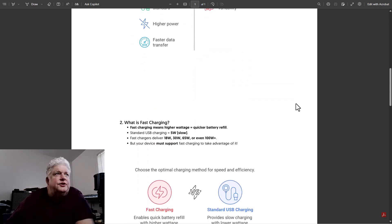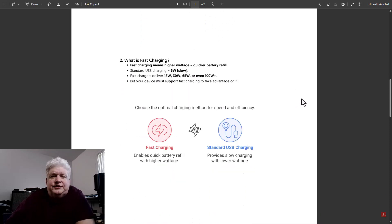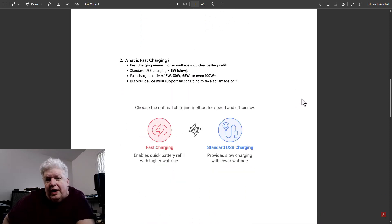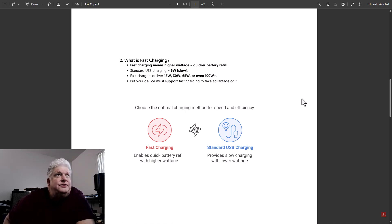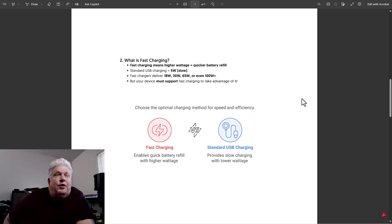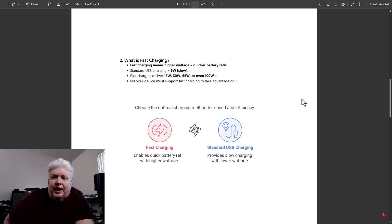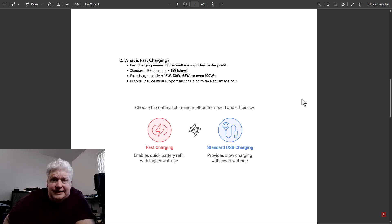So let's discuss some of the differences in the chargers and what fast charging is. Fast charging uses higher wattages and higher voltages and different voltages so that a device can charge faster. So by default, standard USB charging like before USB-C in non-fast charge is 5 watts and it's slow charge. But USB-C enables different wattage, 18 watts, 30 watts, 65 watts, 100 watts, even more. But the device has to support that.